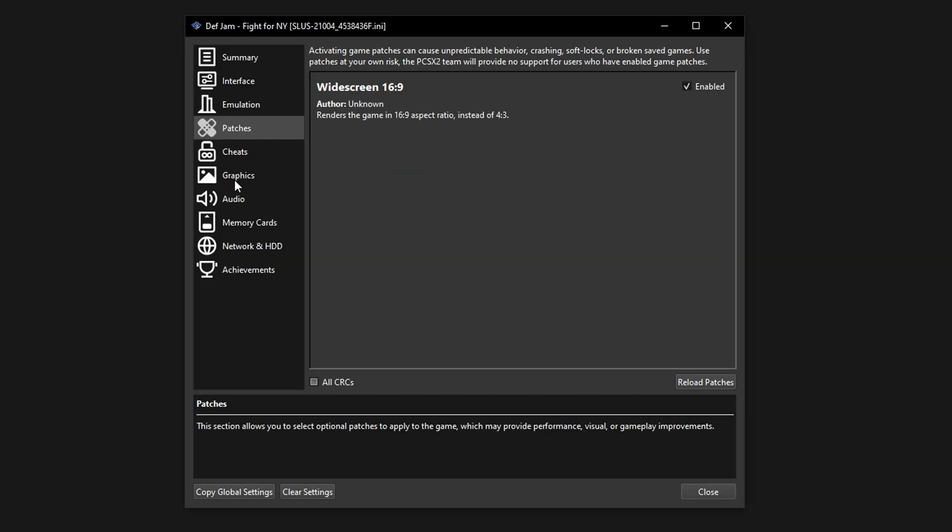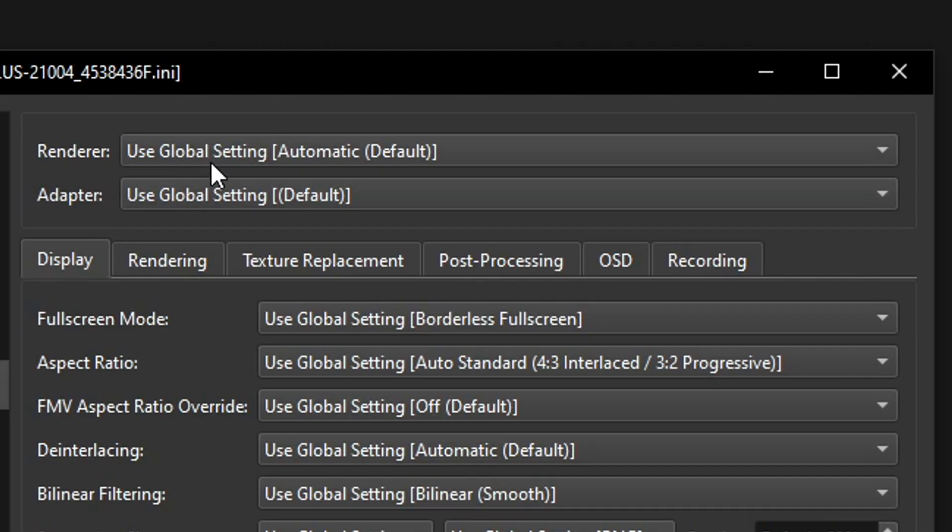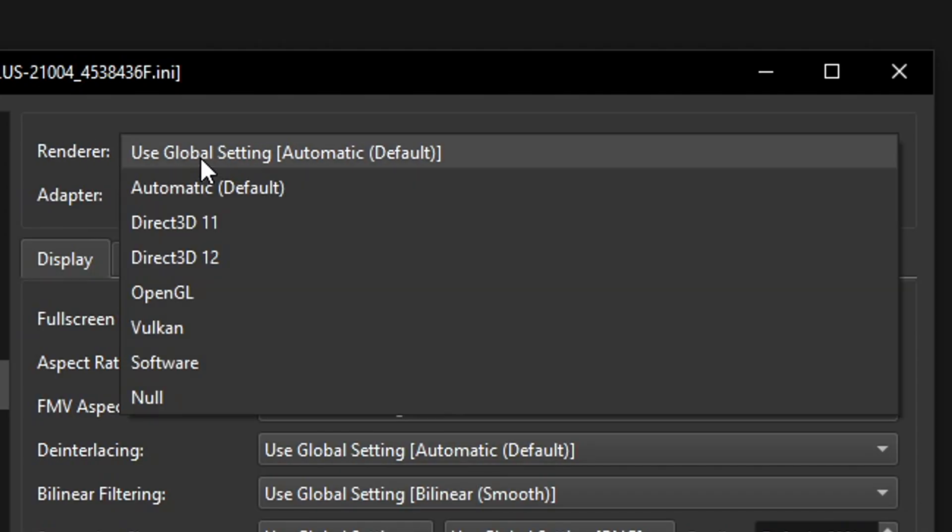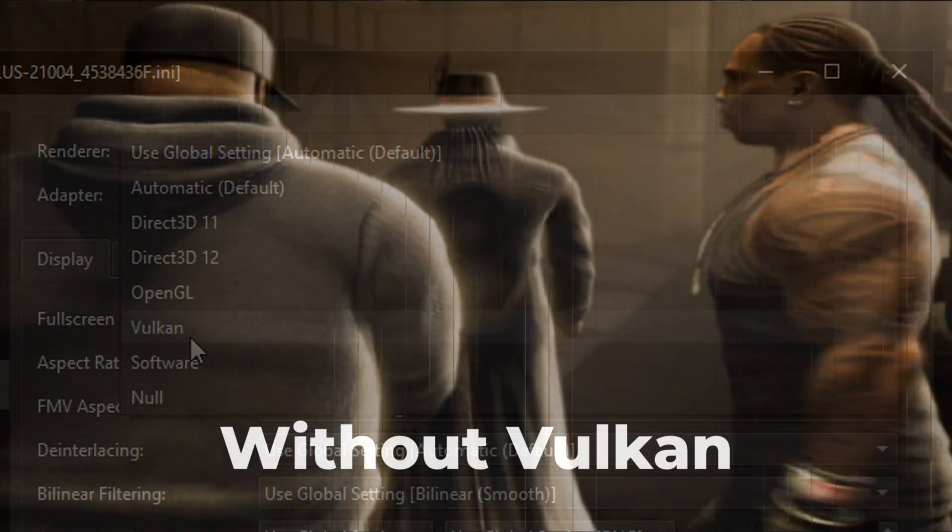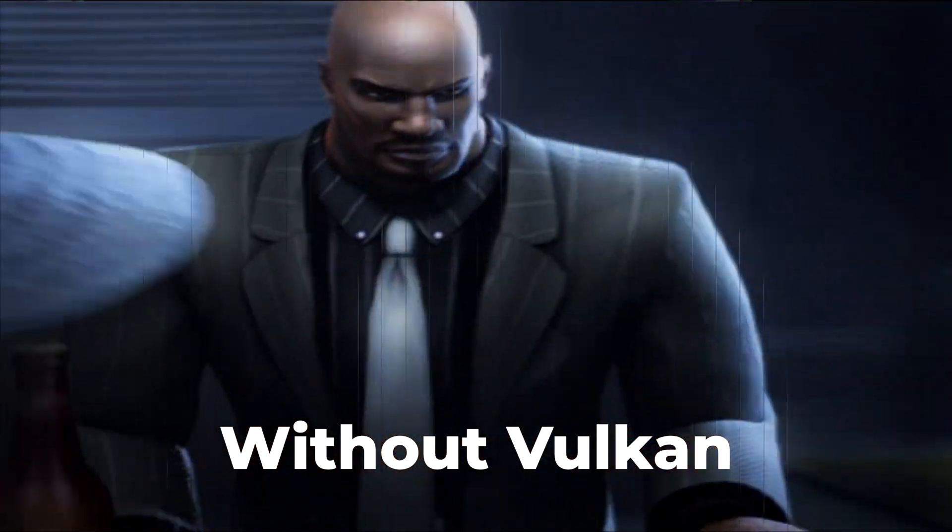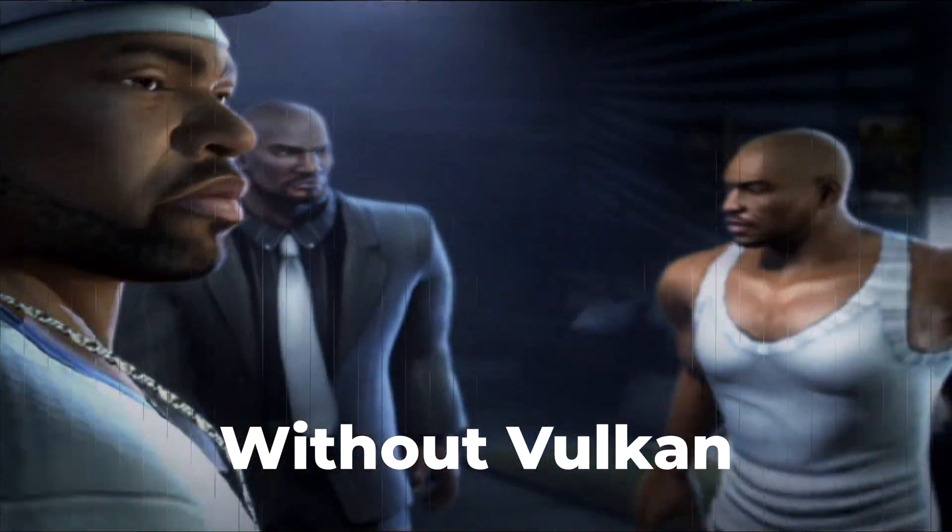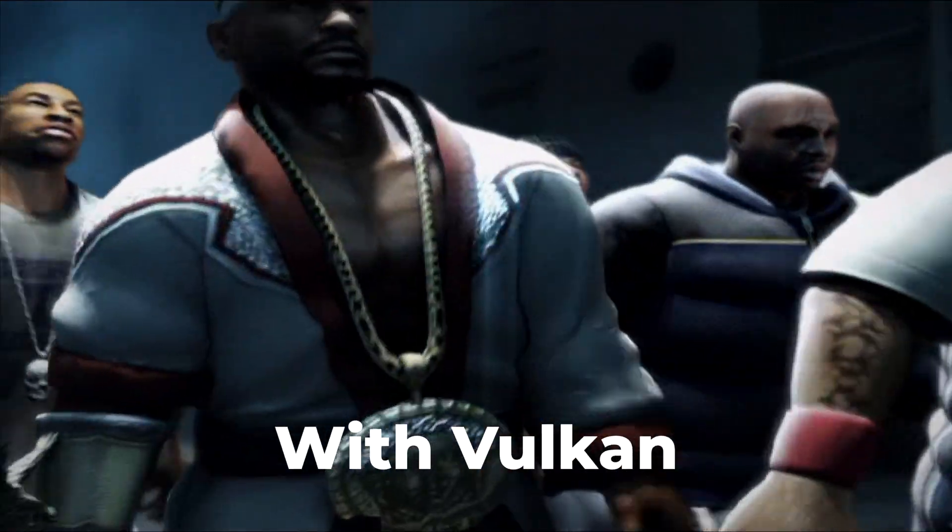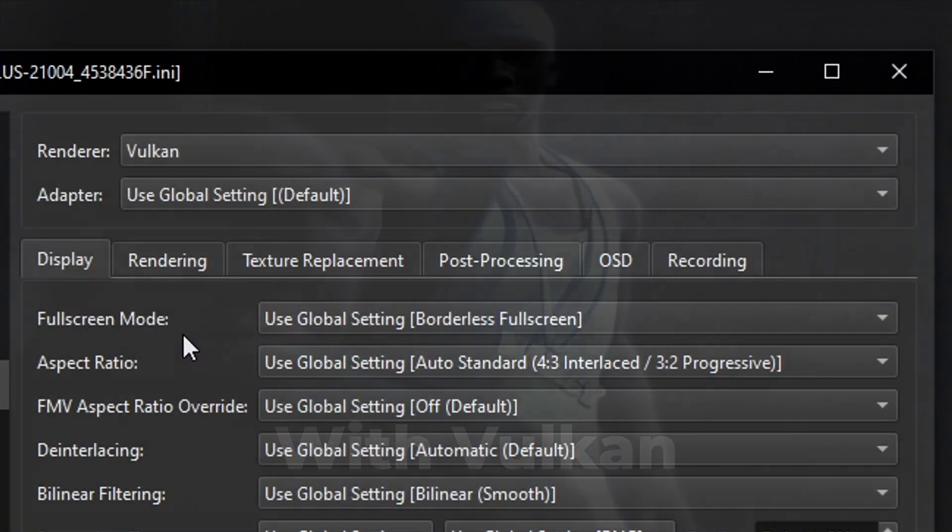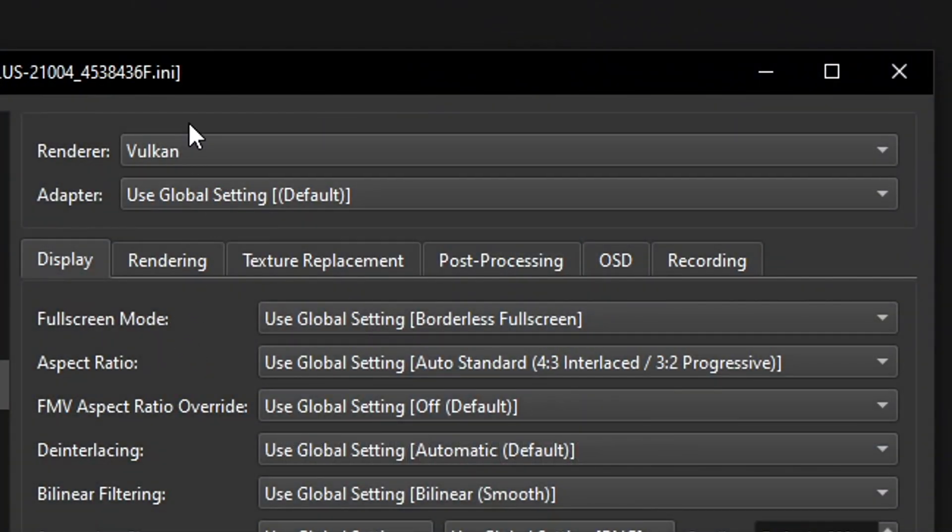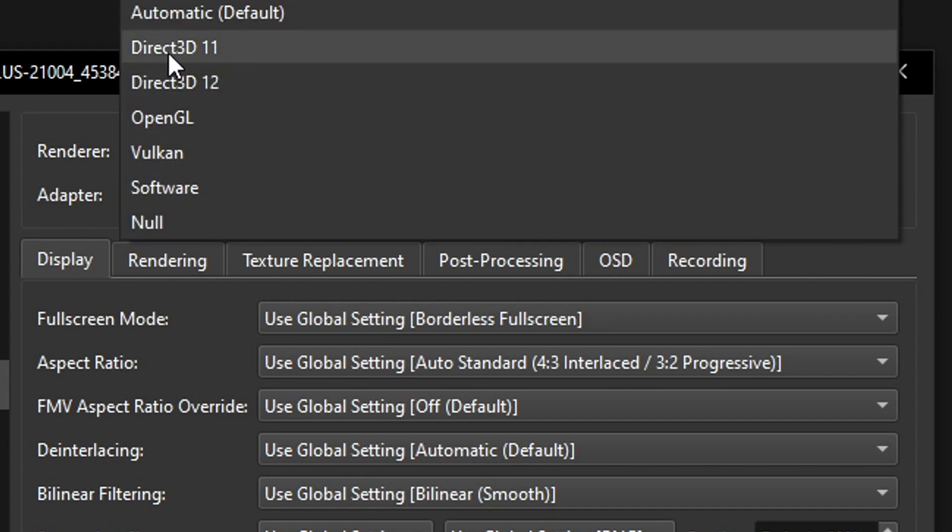Now head over to the graphics tab and the first option renderer. The best video renderer for this game is the Vulkan because this one fixes the vertical lines problem that this game has on the cutscenes. So if you have this showing up go ahead and select Vulkan. But if for some reason this renderer is giving you problems like a black screen or something like that come back here and select Direct3D 11. This one is also good but this will not fix the vertical lines issue.